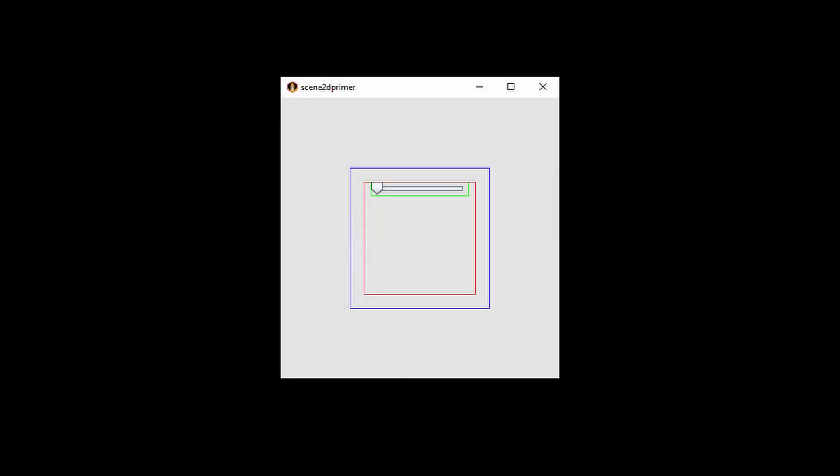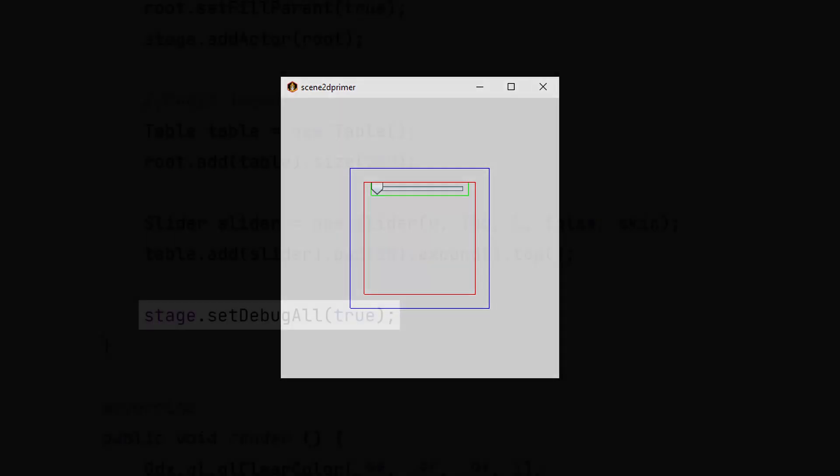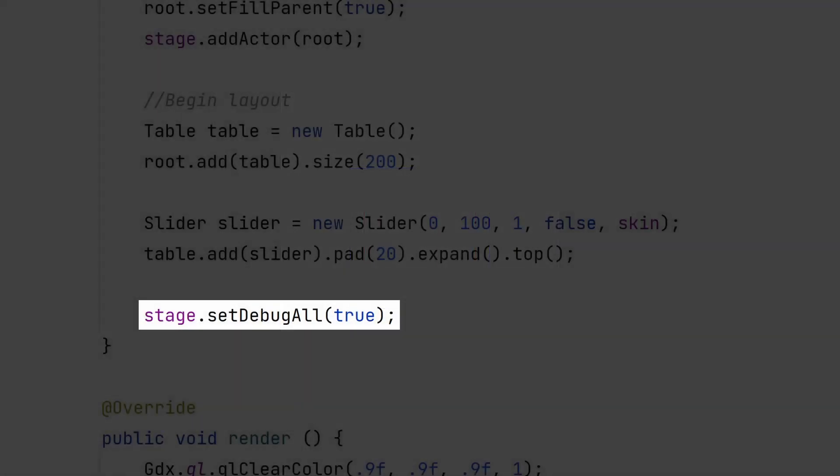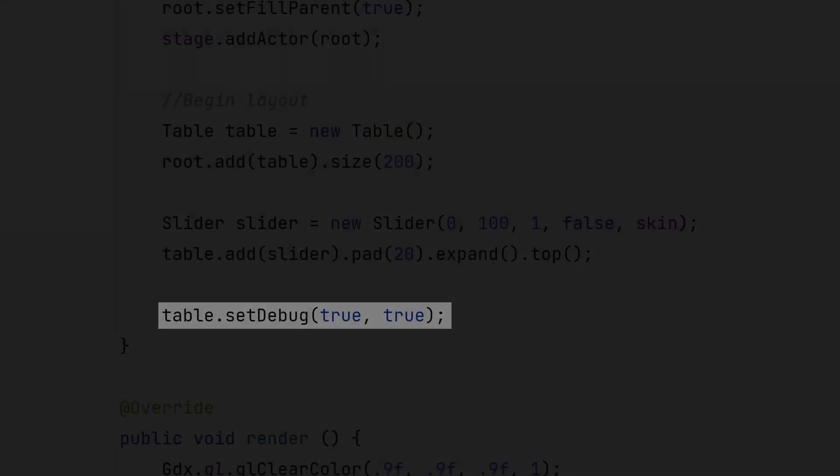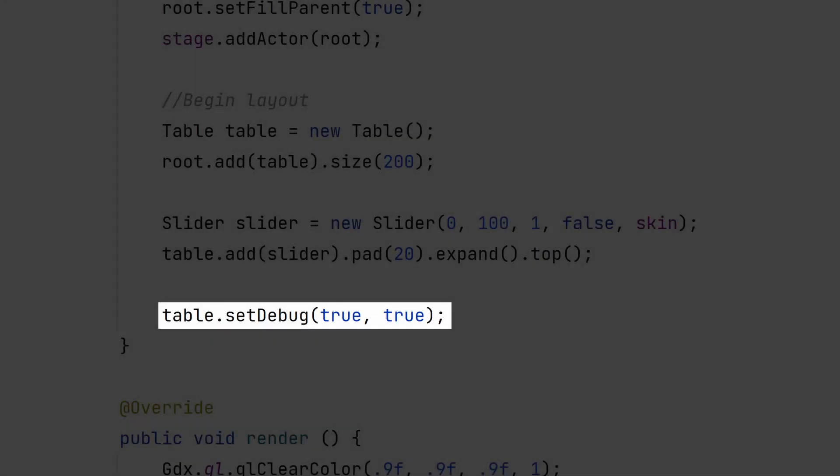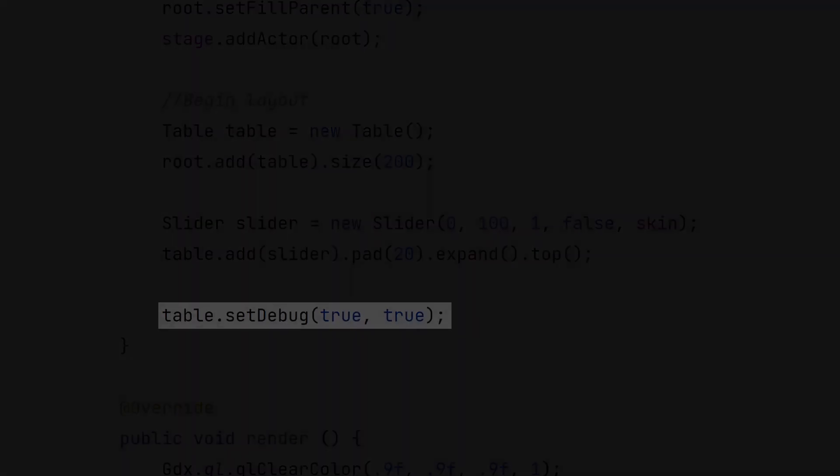It would be tedious to have to call setDebug for every single actor you add to your stage. Instead, you can call it for everything all at once. If you want to activate debug for a table and its children, call the following overloaded method.